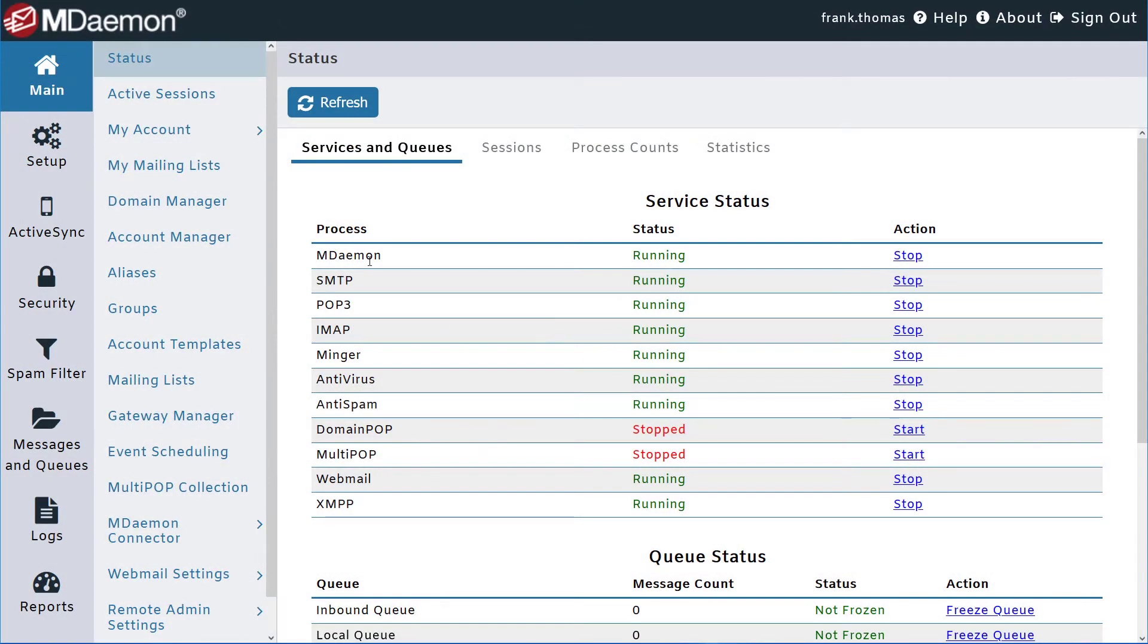If you're an MDaemon administrator, there will be times when you need to use search tools to find an email message for one of your users. You can use the message search feature in MDaemon Remote Administration to track an email message.